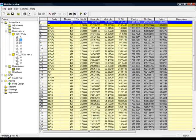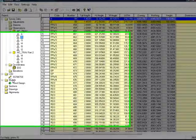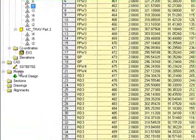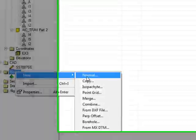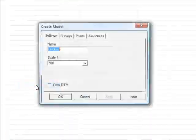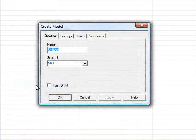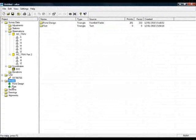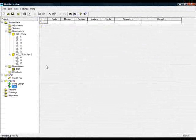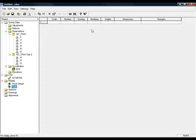So the next logical step would be to generate a model. I'm going to deliberately not add the survey data to the model. I'll use Copy and Paste instead. If I highlight the model, right-click and do New, go to Normal Model, call it Test, and press OK. Now we have a blank model, nothing in it.